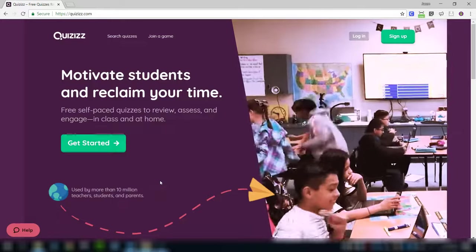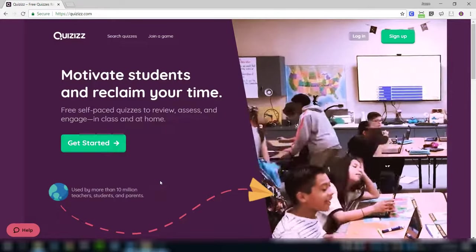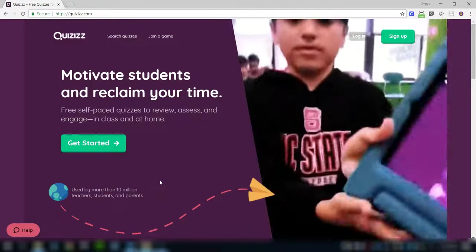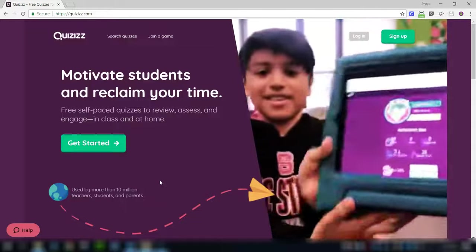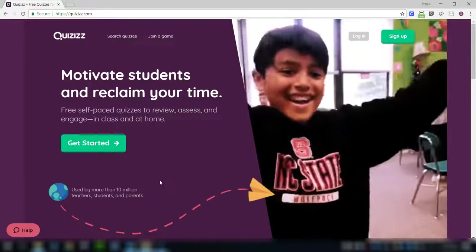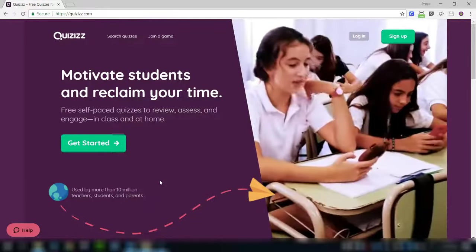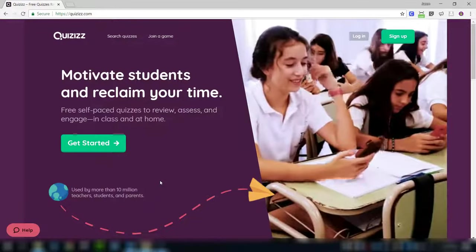Welcome to this video. I want to introduce you to Quizizz.com. If you've ever played Kahoot in your class, Quizizz is very similar, but in my opinion, much better.